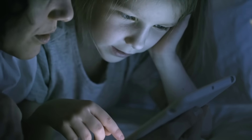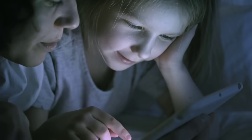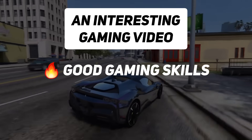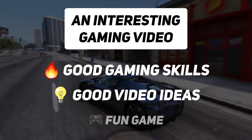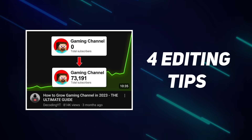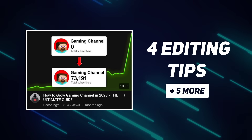Good packaging will make viewers click on the video, but if the actual video is boring, what is the advantage of being clickable? No one is going to watch a boring video. You can create a good gaming video with good gaming skills, good video ideas, and a fun game. But I believe there is one thing that can instantly improve your gaming video, and that is editing. In the last gaming channel video I shared 4 editing tips, and today I'll share 5 more which will level up your videos.